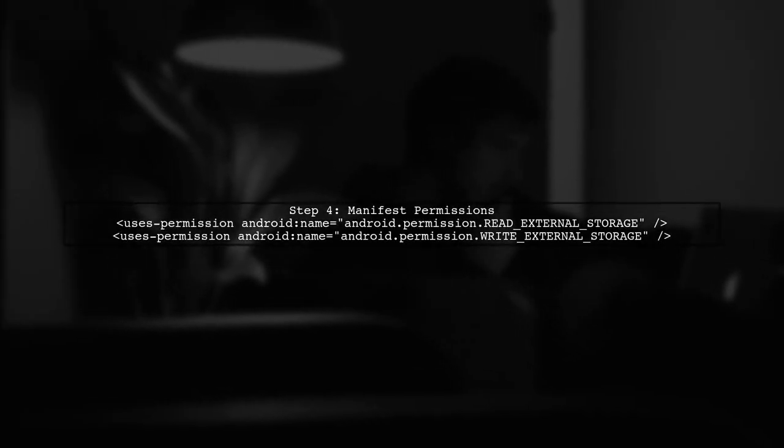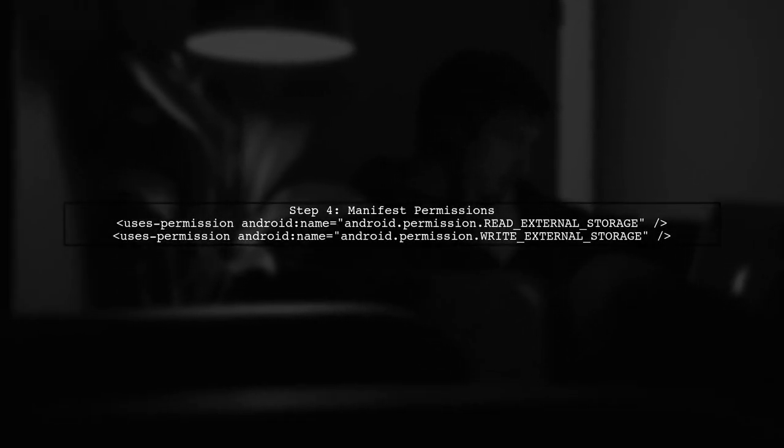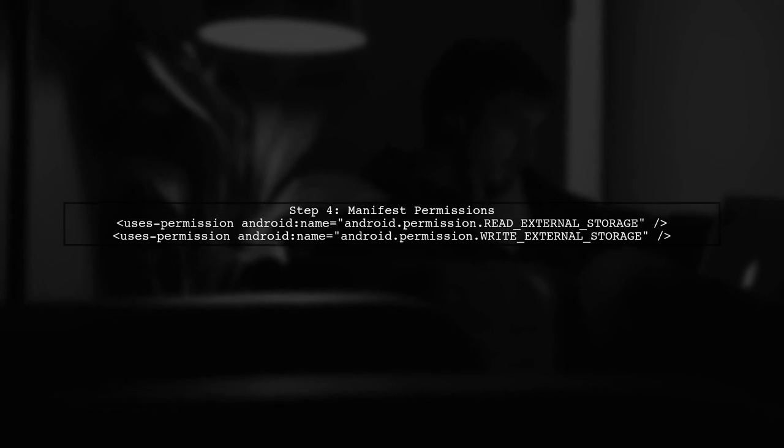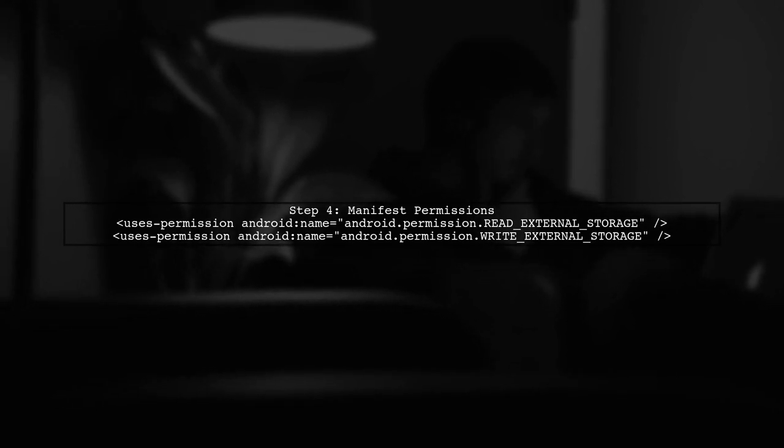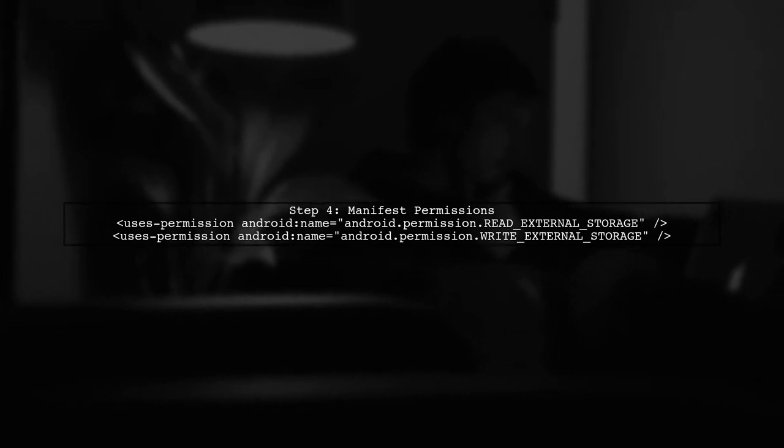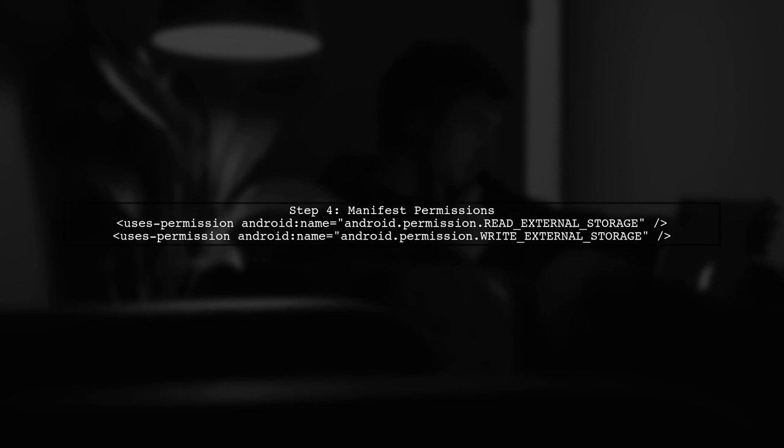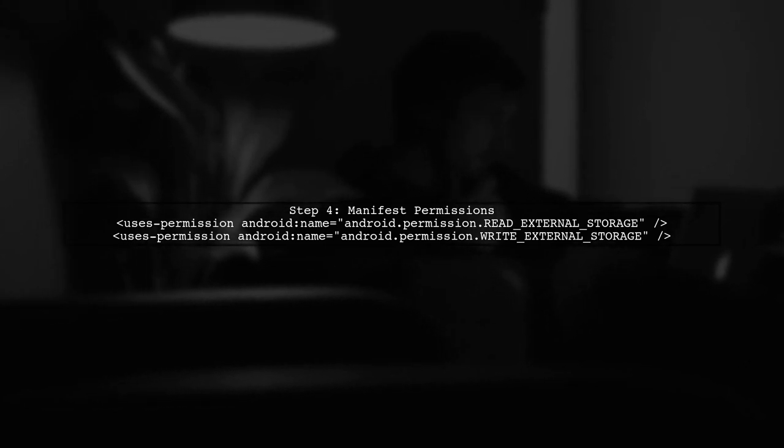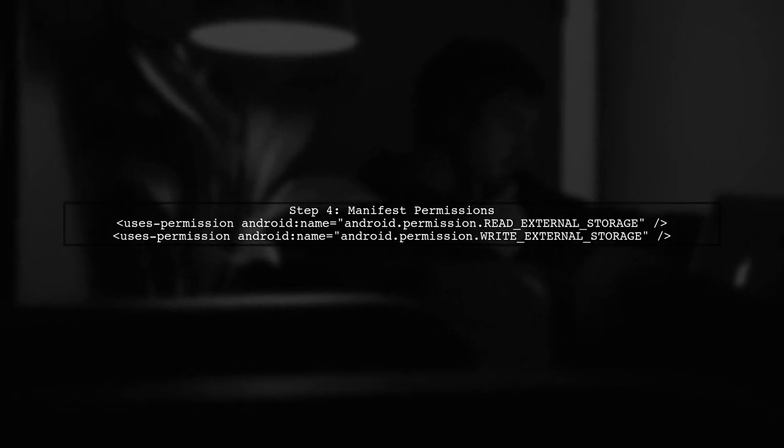Finally, ensure that your manifest includes the required permissions. You already have them, but double-check that they are correctly defined.